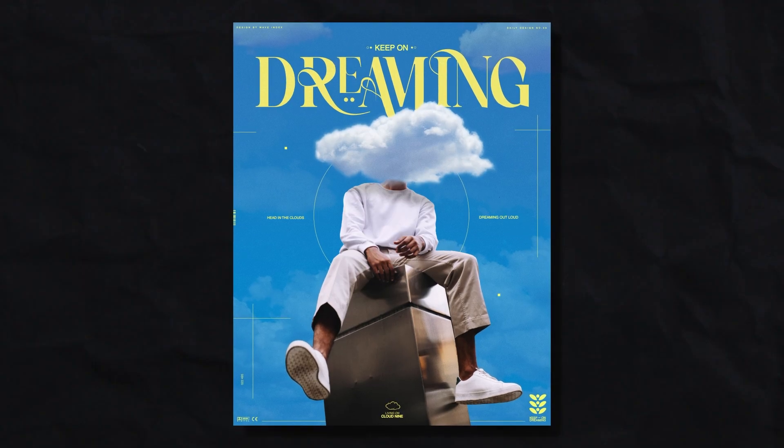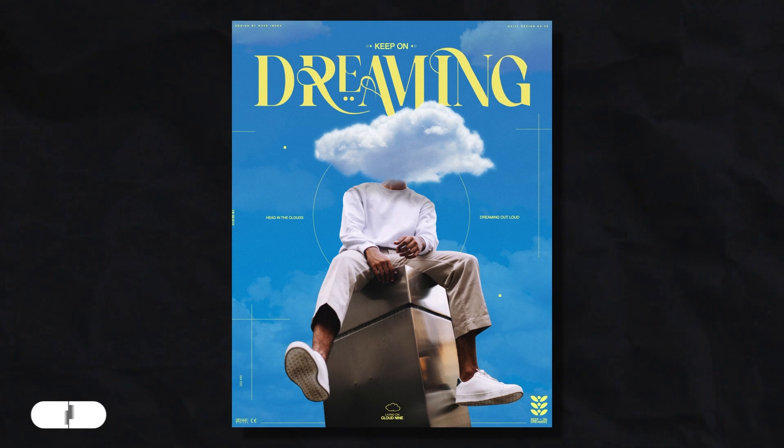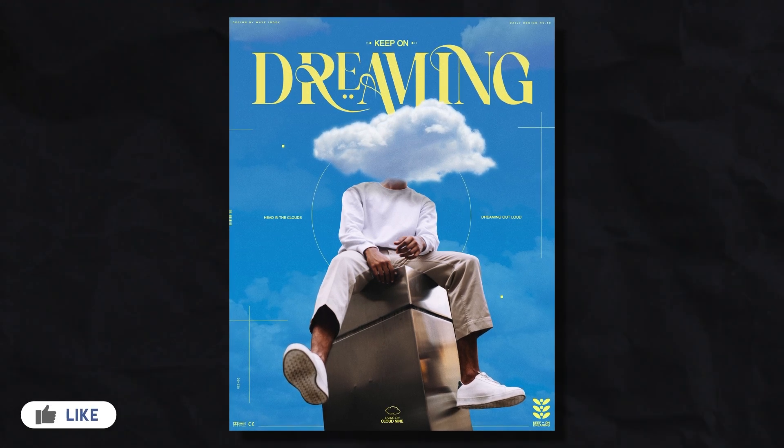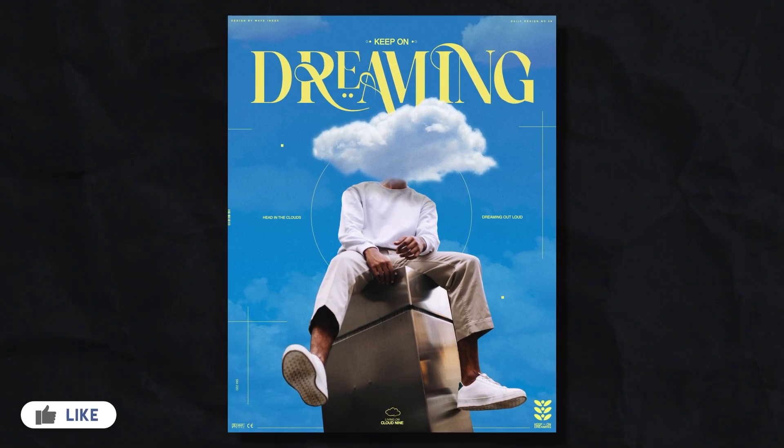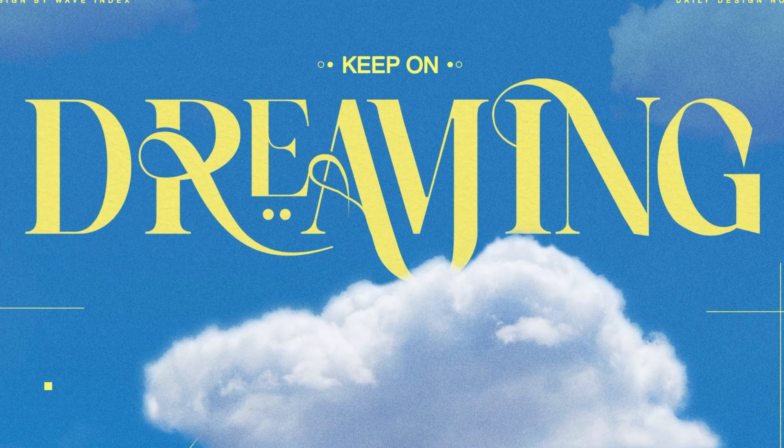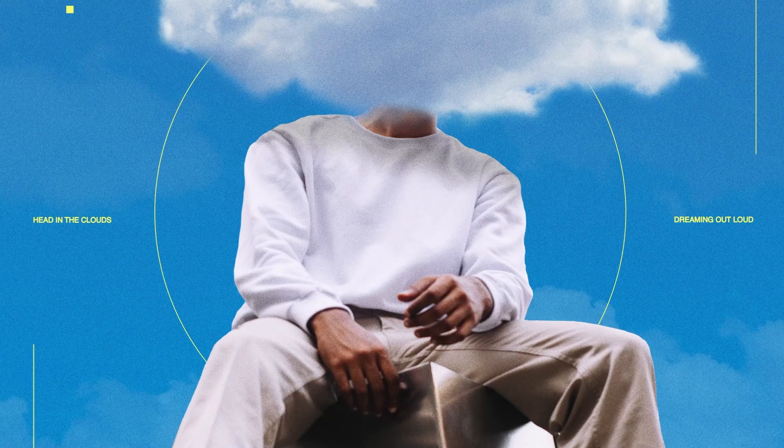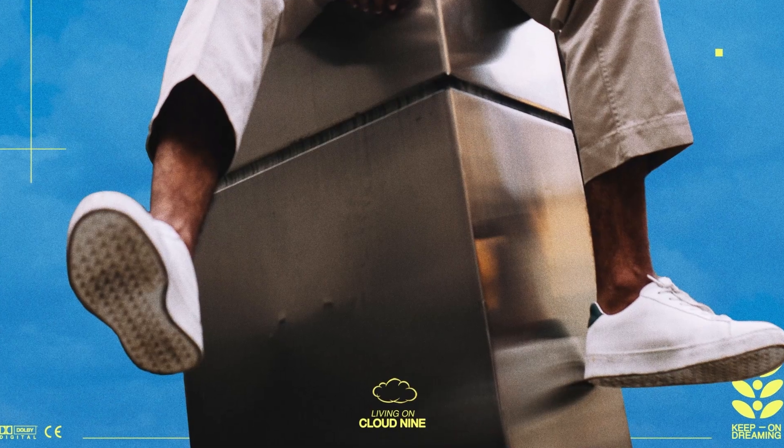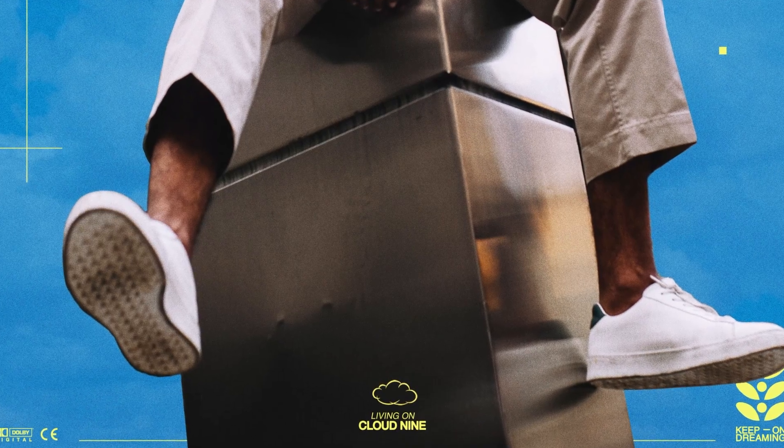And here is the final result. So yeah, for this one I tried to play on the idea of having your head in the clouds and daydreaming. And I'm pretty happy with how this one turned out. So yeah let me know what you think in the comments.